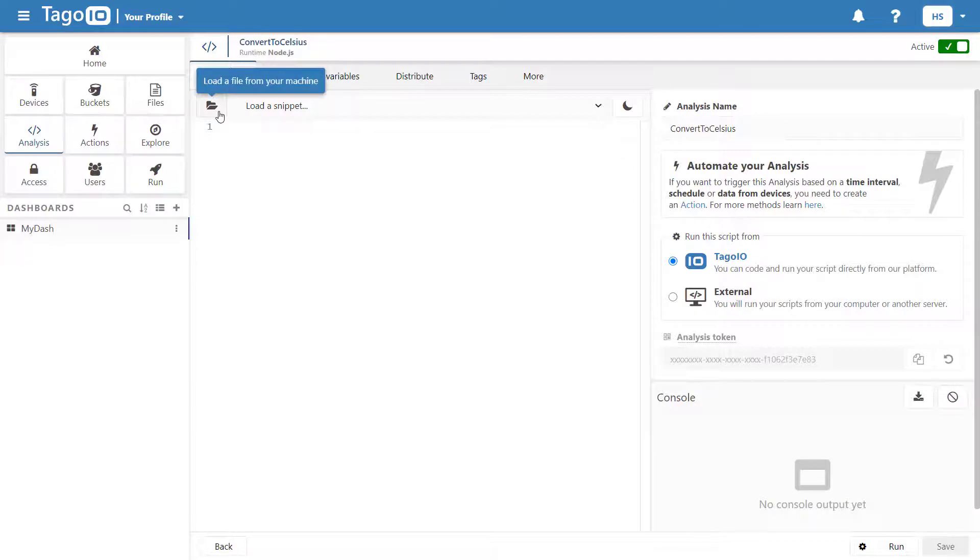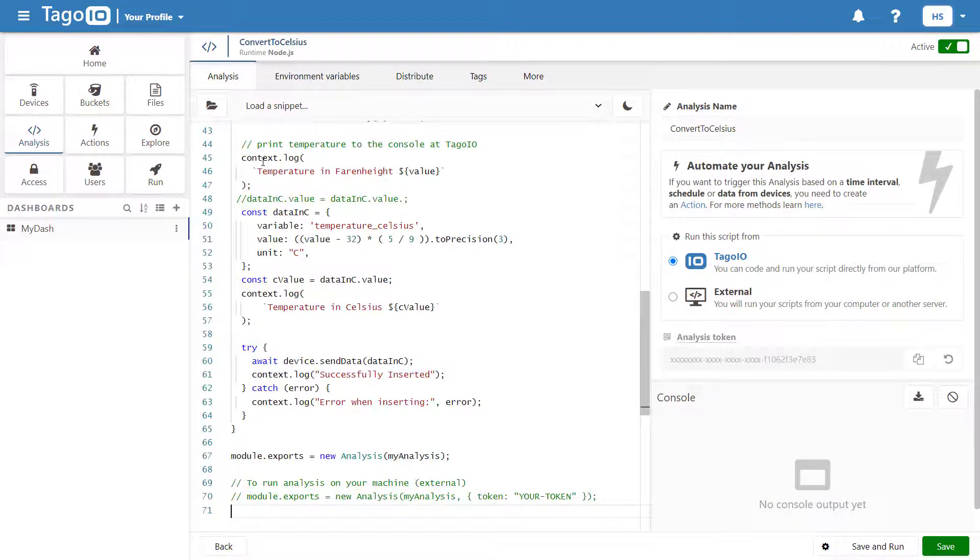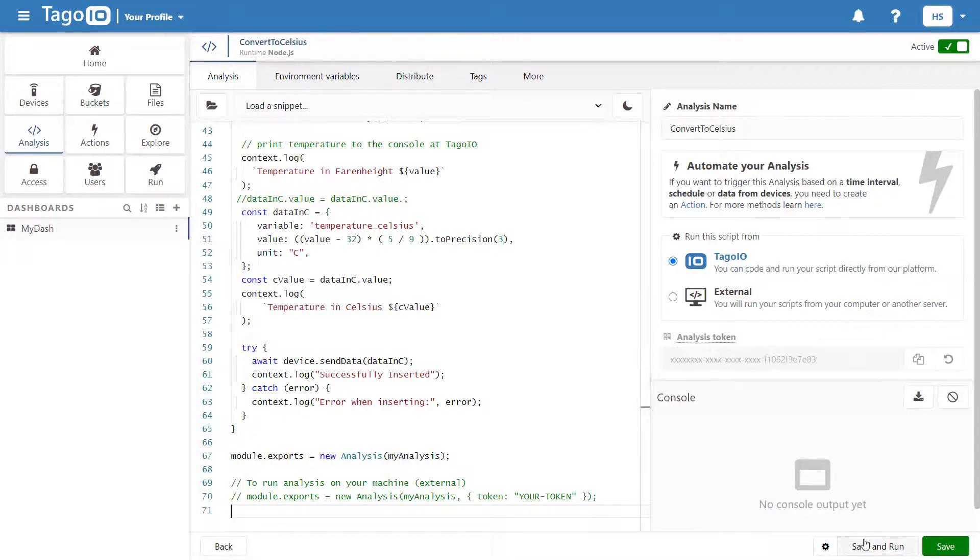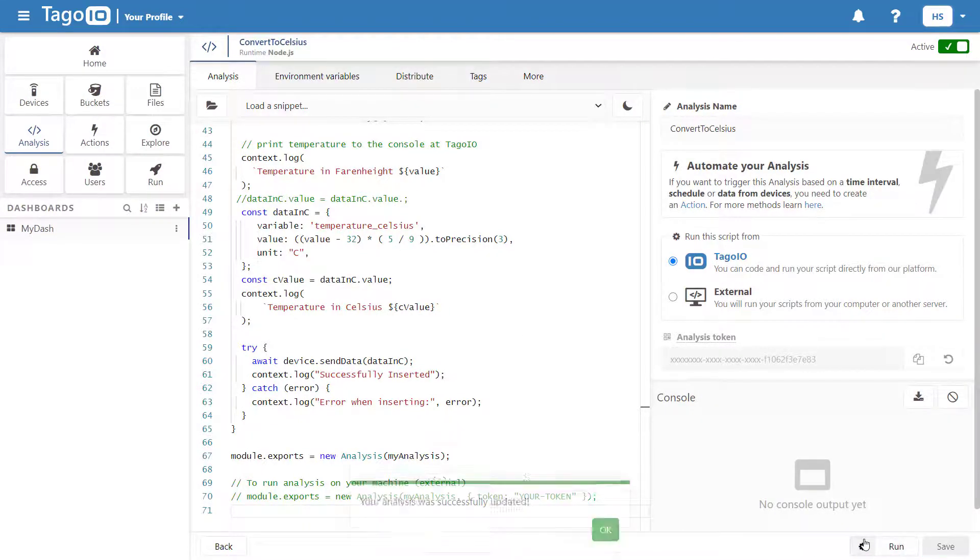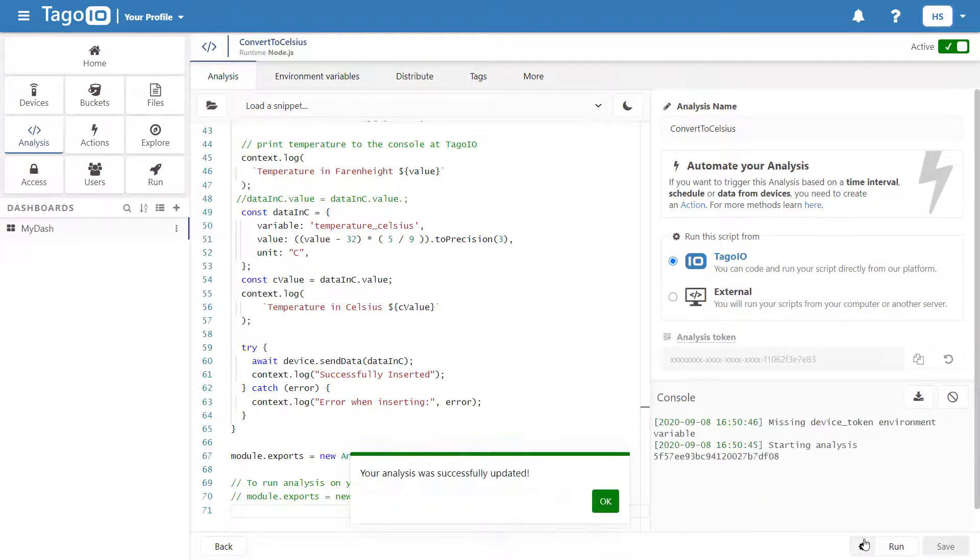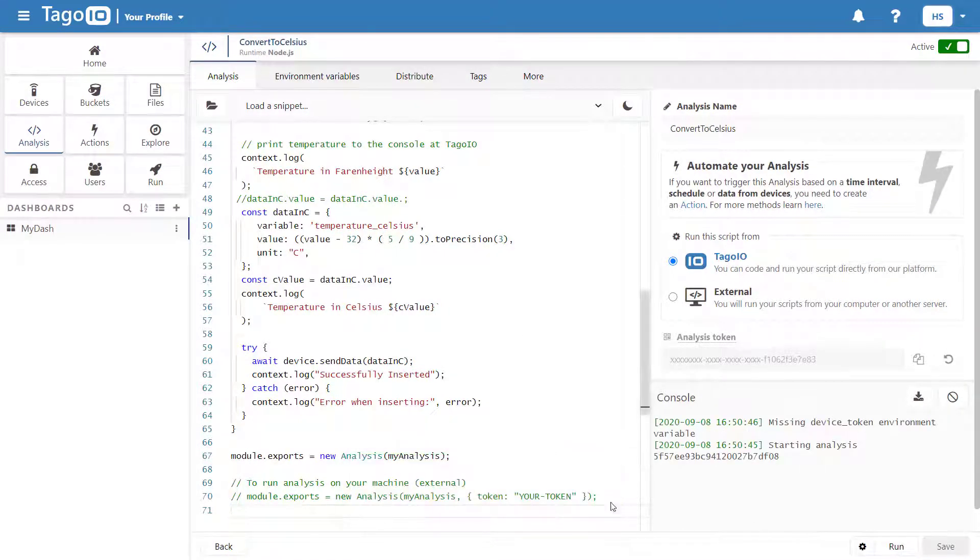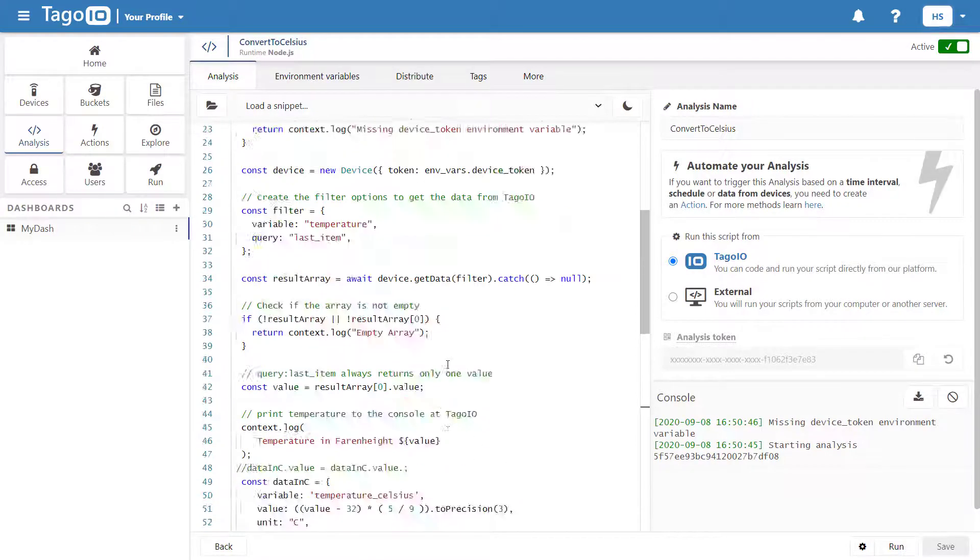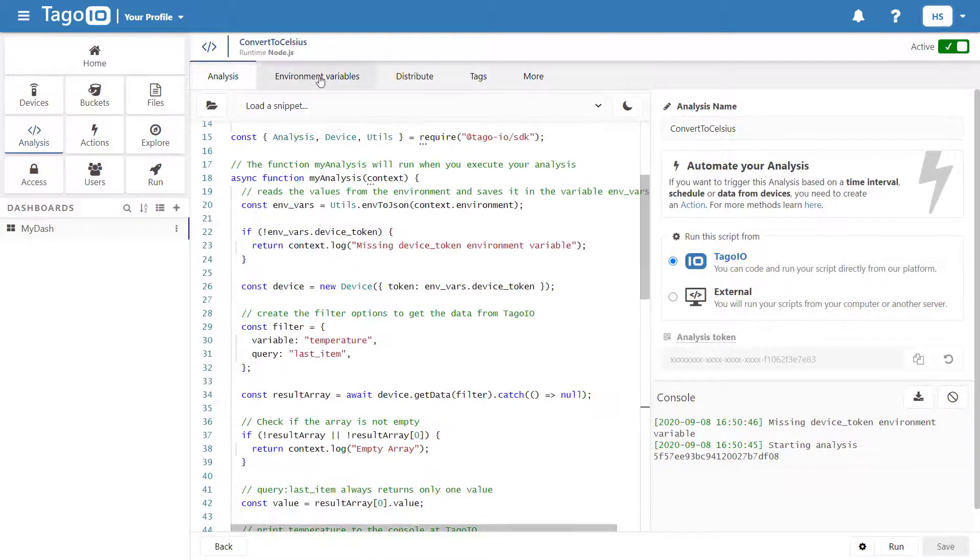Now in Togo, you can load your script from your files or just paste it in. If I click save and run, my script will be saved and in the console, I can see the error message I wrote earlier, alerting me to the fact that I have not added the device token variable and environment variables.